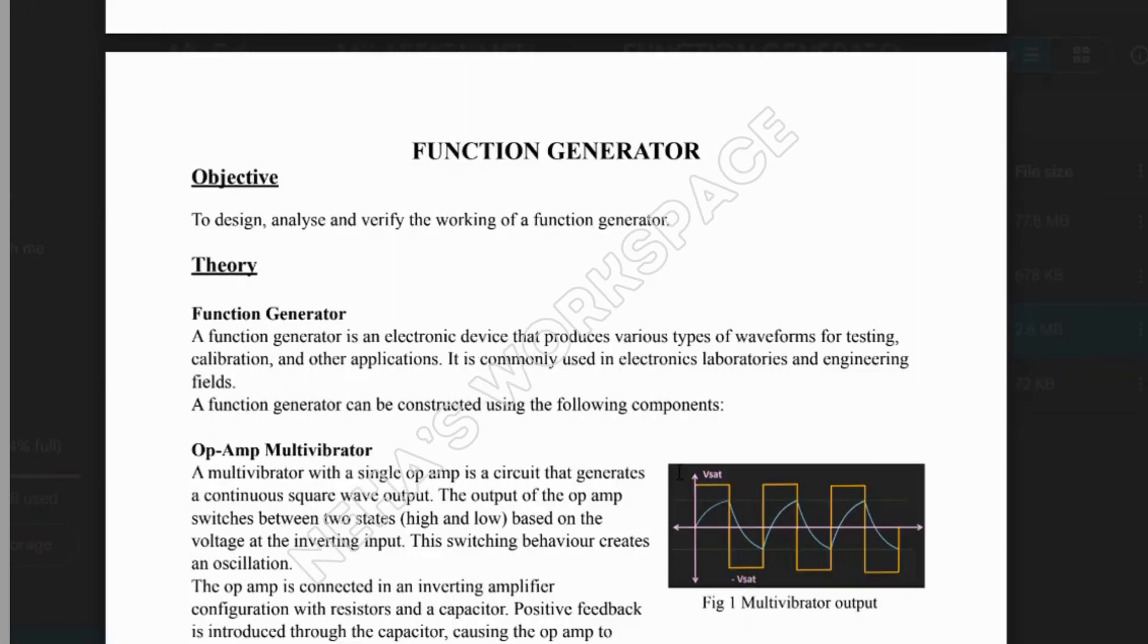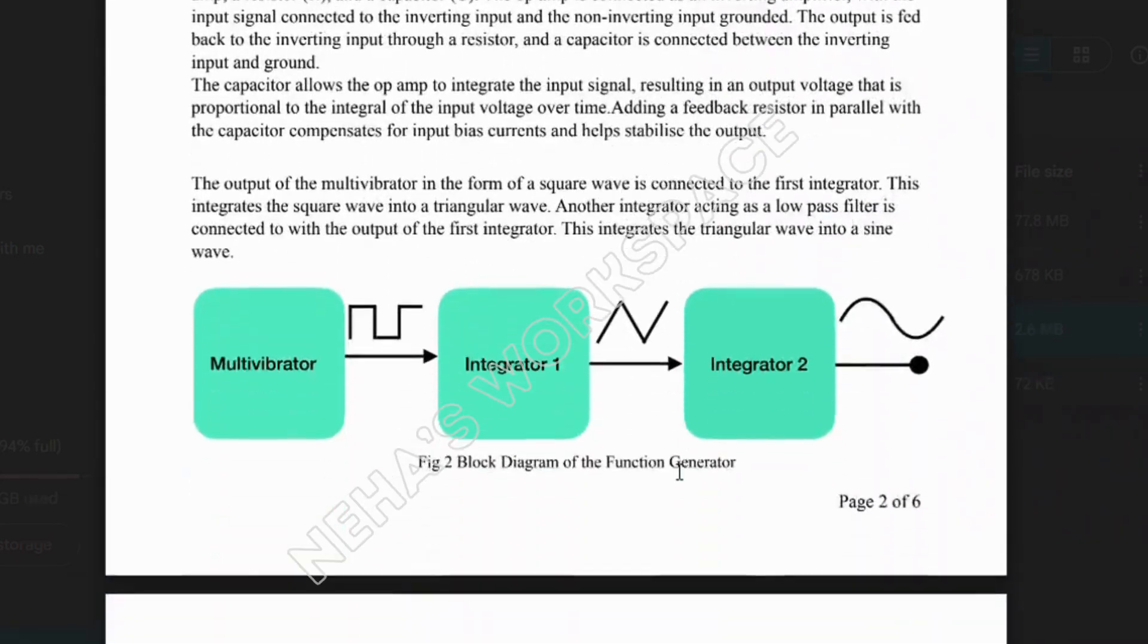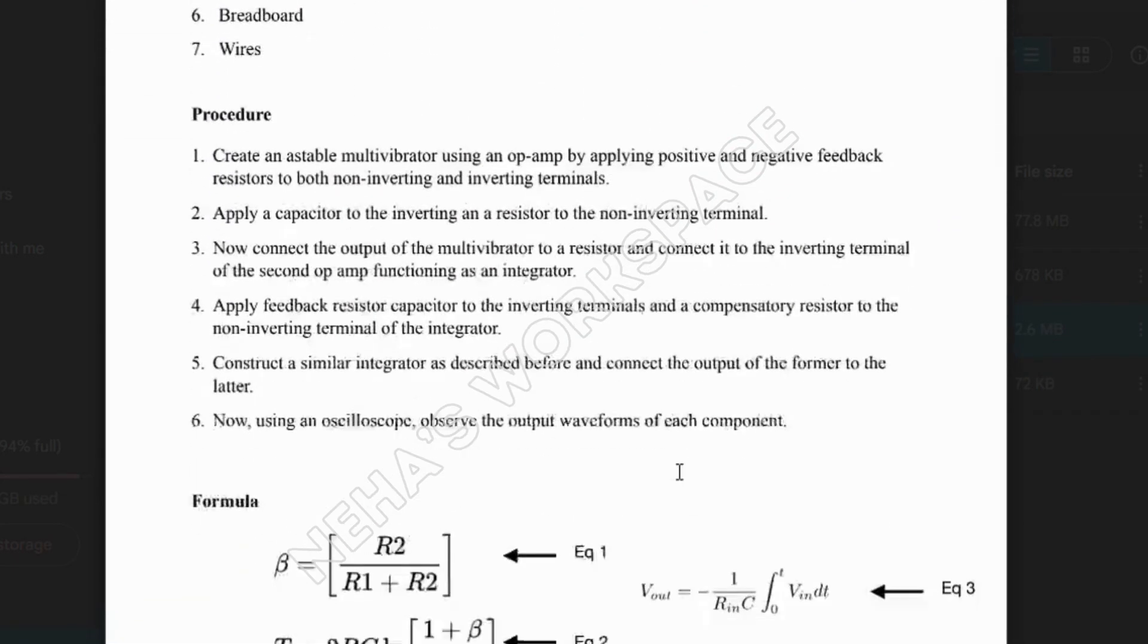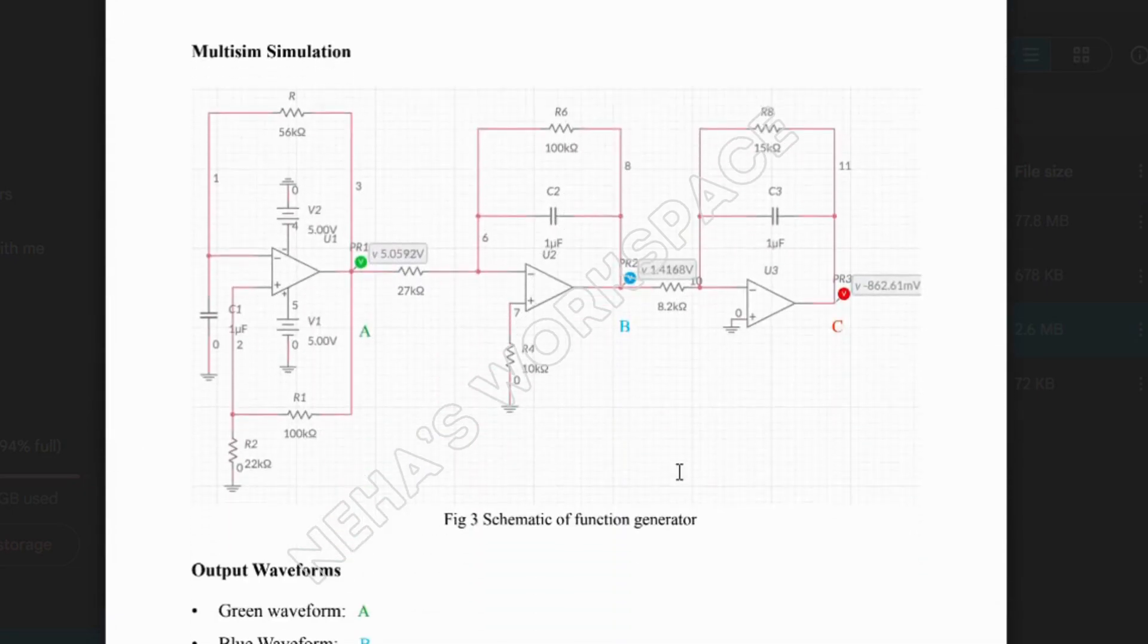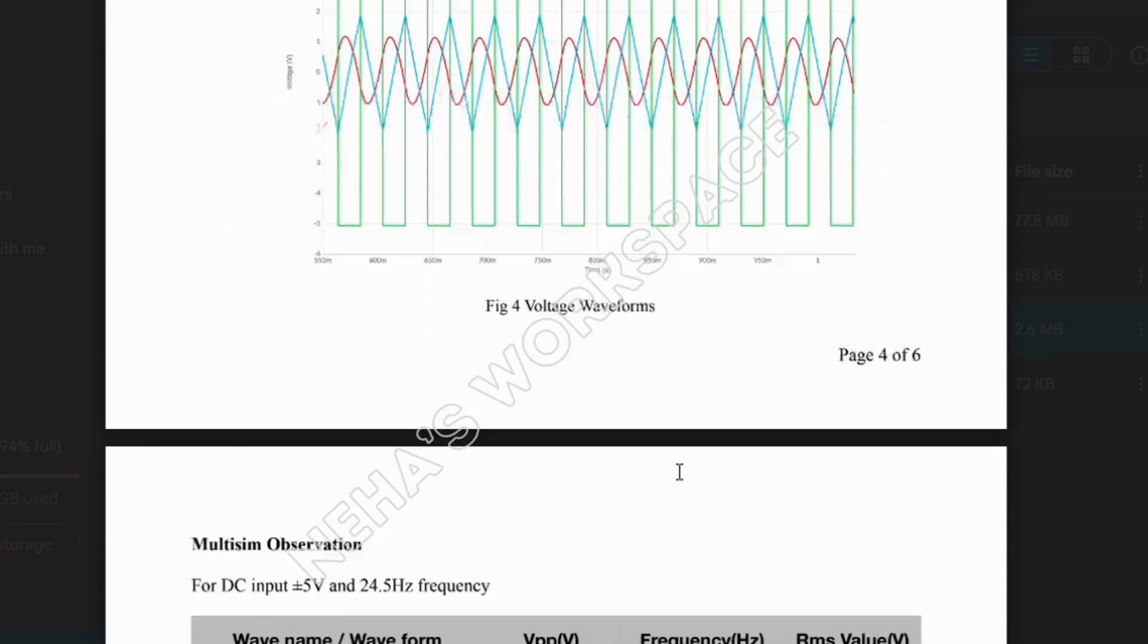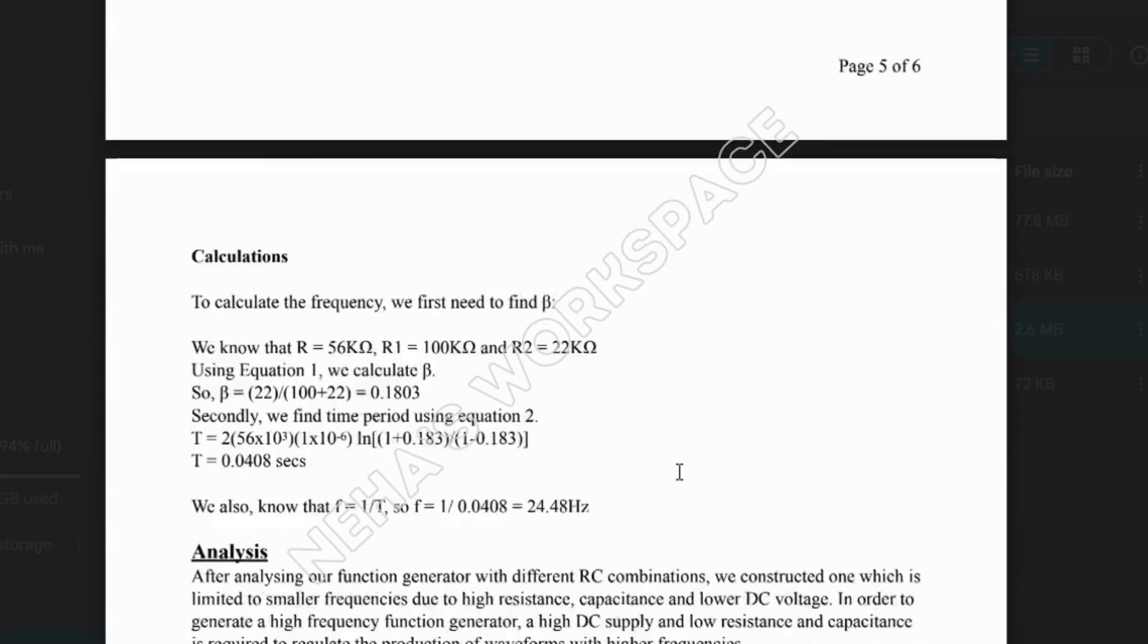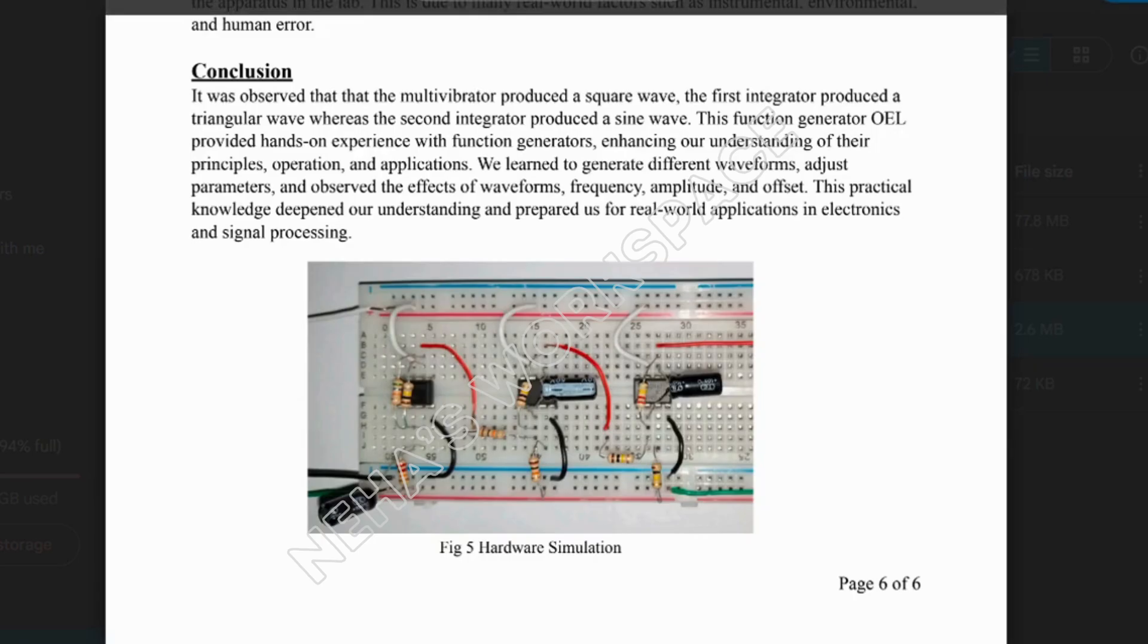This function generator produces signals at a fixed frequency and amplitude. To adjust these parameters, additional circuitry is necessary. For more information, please refer to the report given in description.